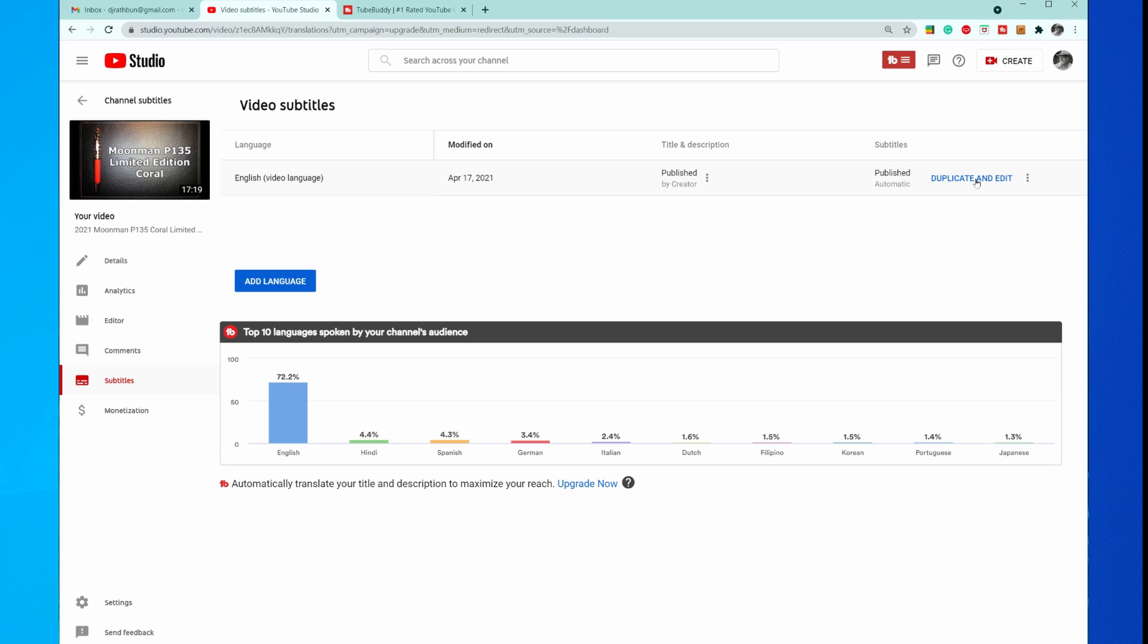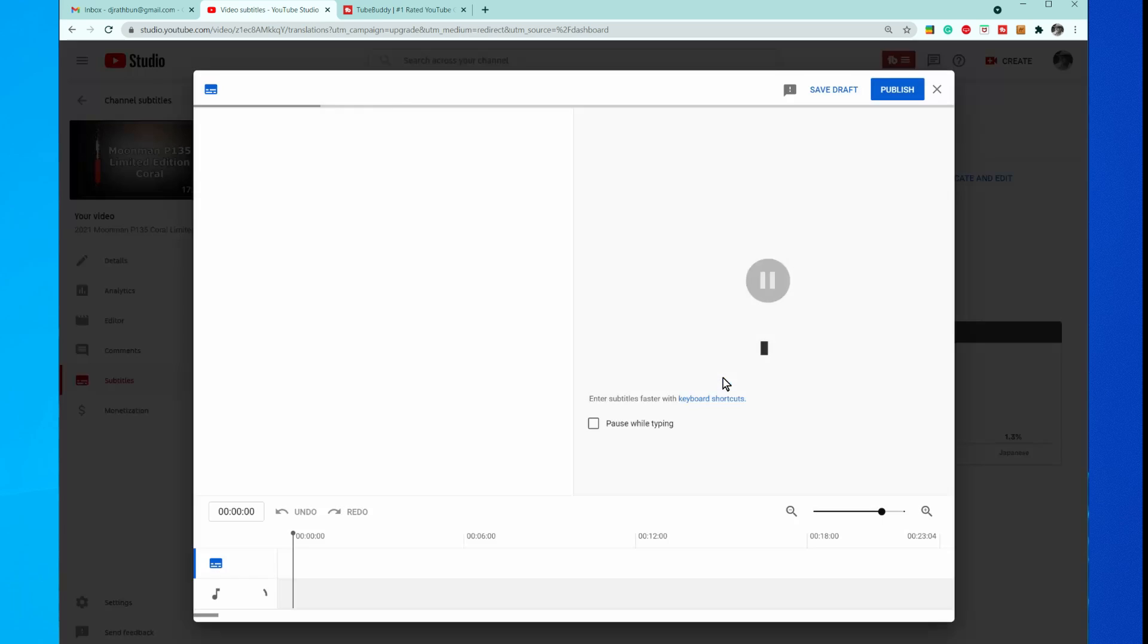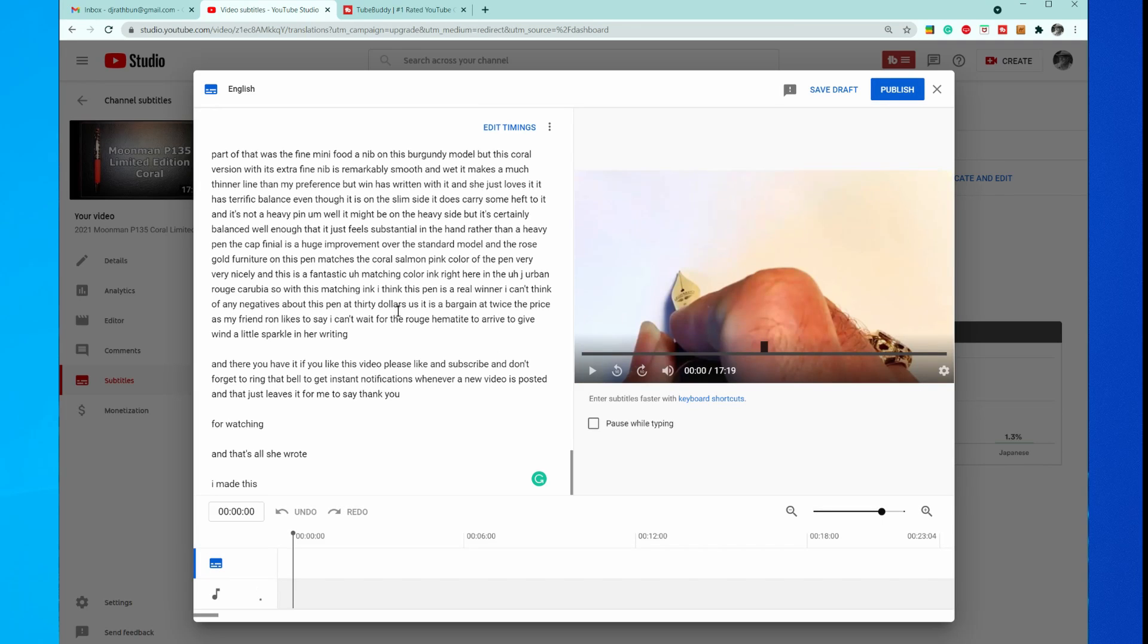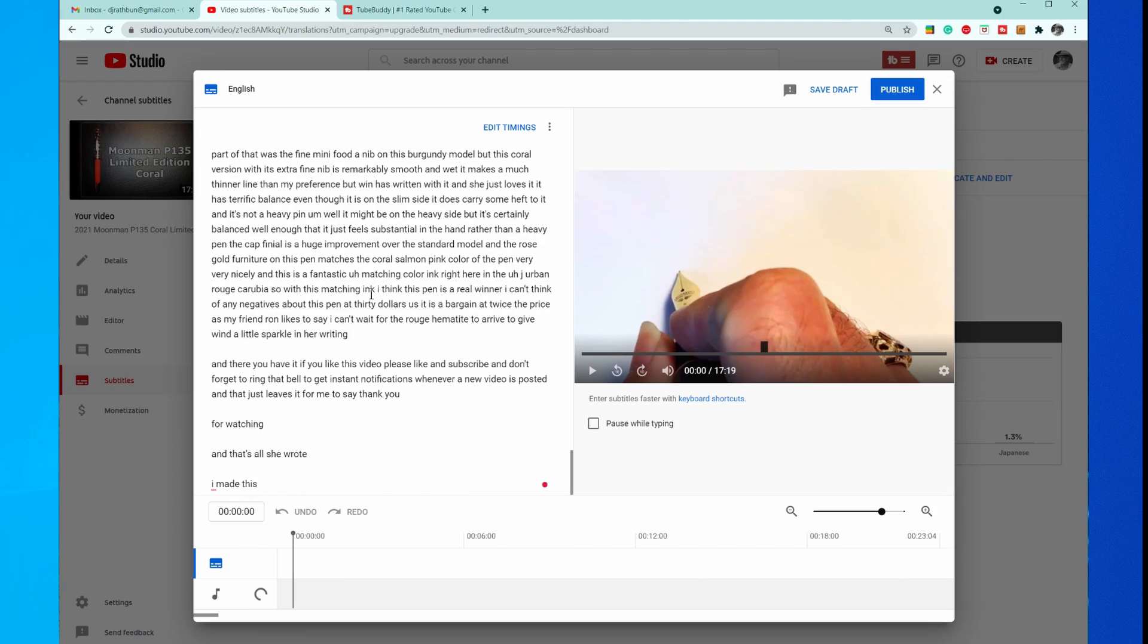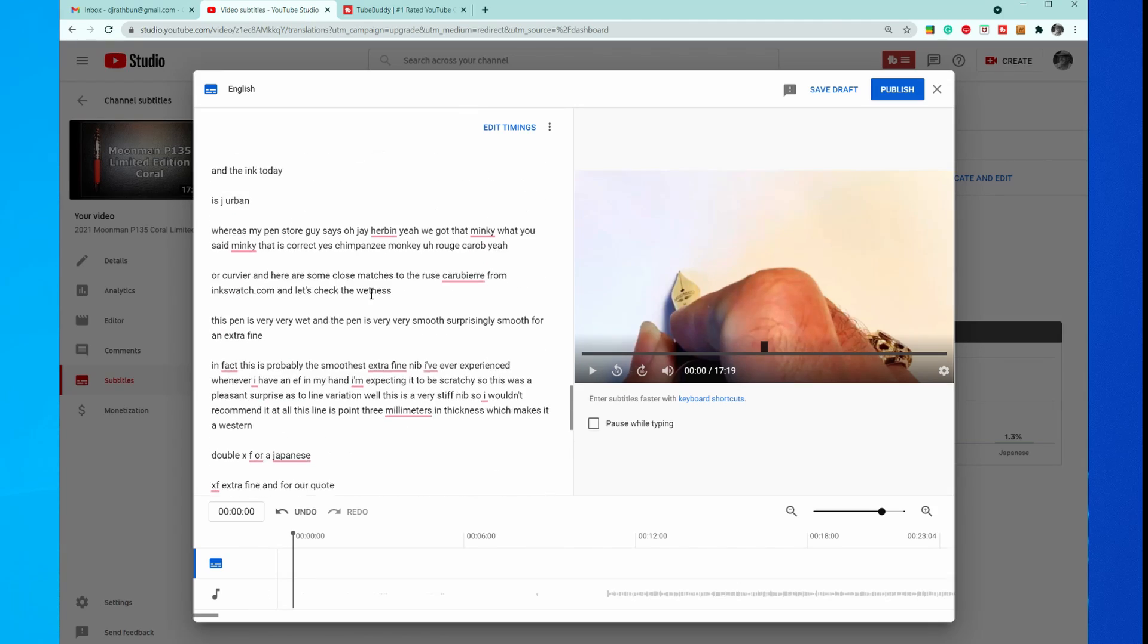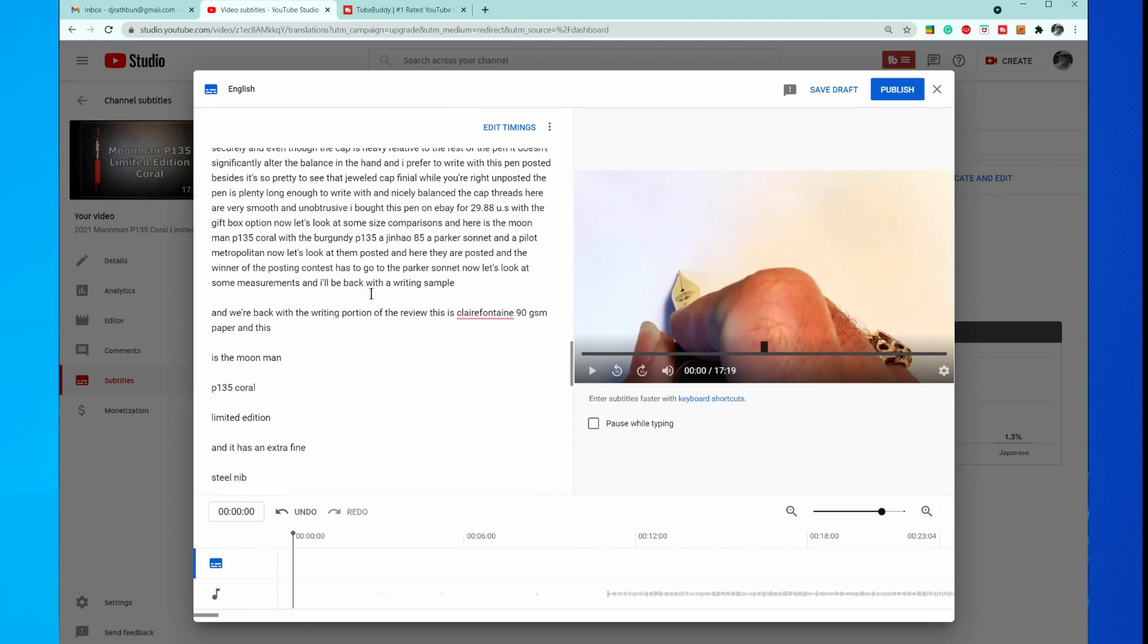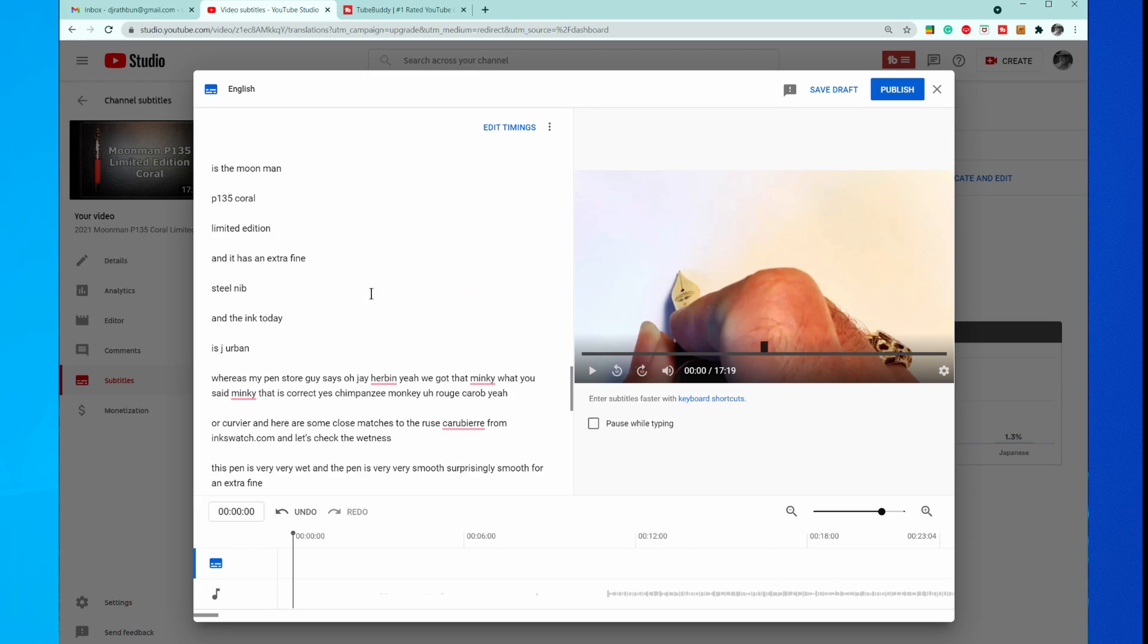You're going to click on that. It's going to say it's going to overwrite your English draft. That's fine, continue. And then it shows you the computer-generated subtitling that it creates automatically with your video.